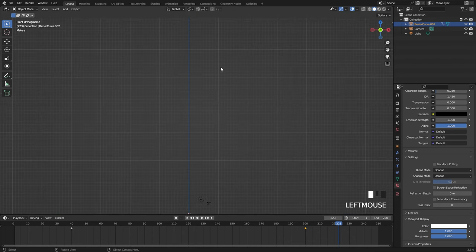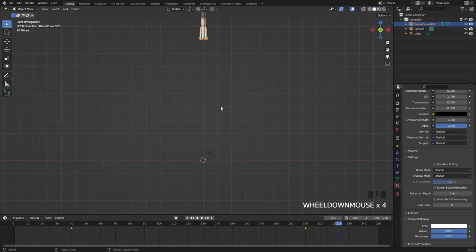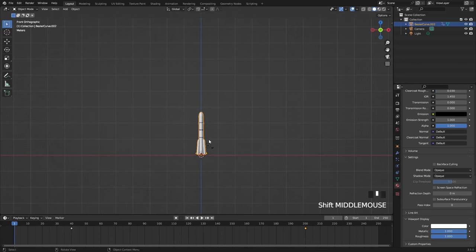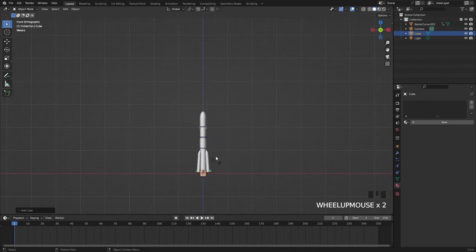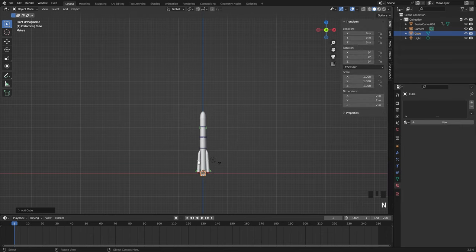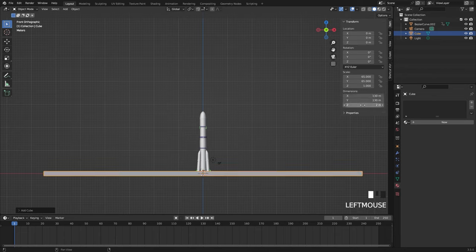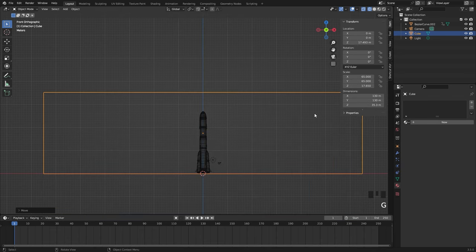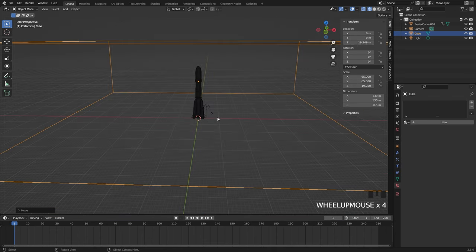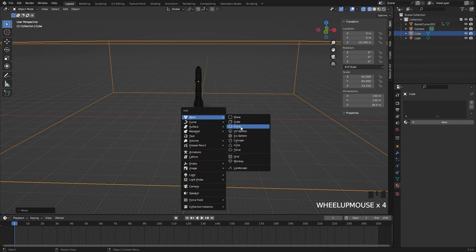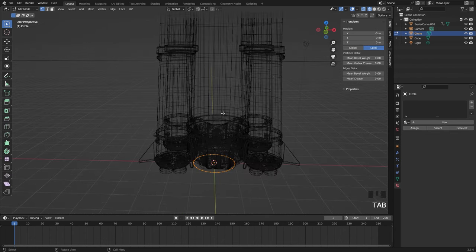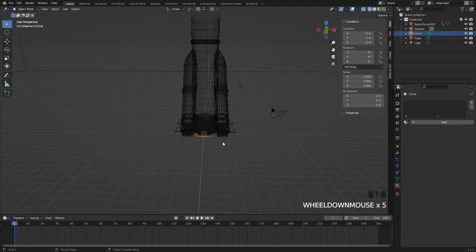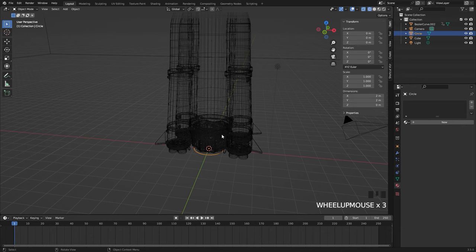Once you're happy with that, close the graph editor and create the actual smoke simulation. Restart and press Shift A to add a cube — this is going to be our domain object. Press N and under dimensions set X and Y to 130, and drag the Z up so it's taller, then position it upwards. For the flow objects, press Shift A and add a circle, go into edit mode, and press F to fill in that face.